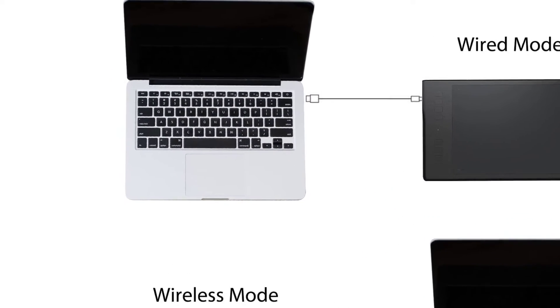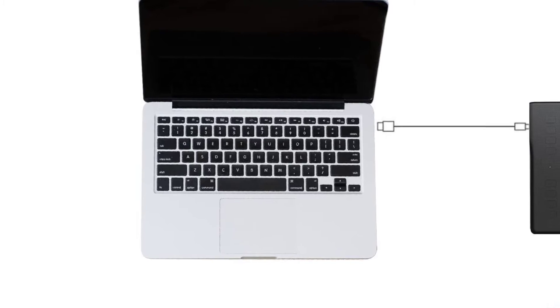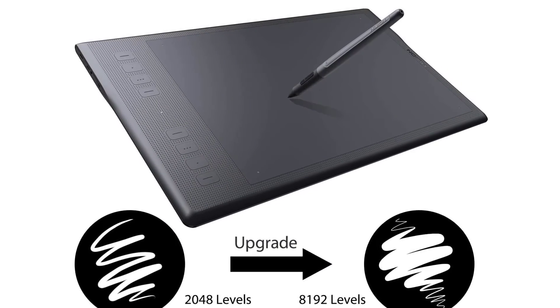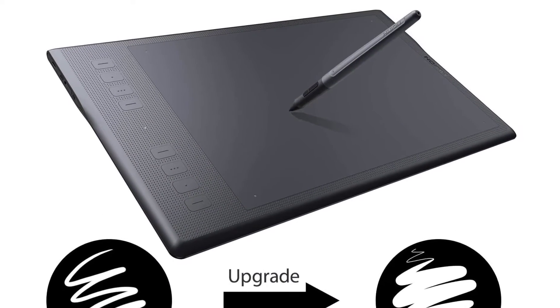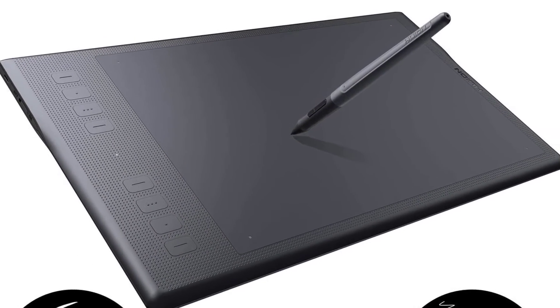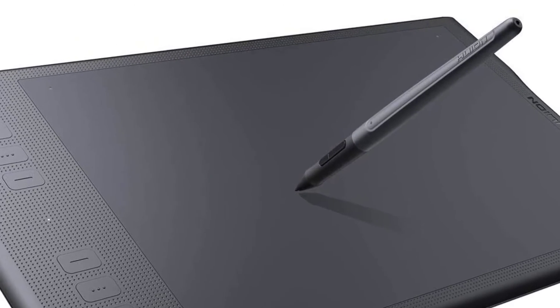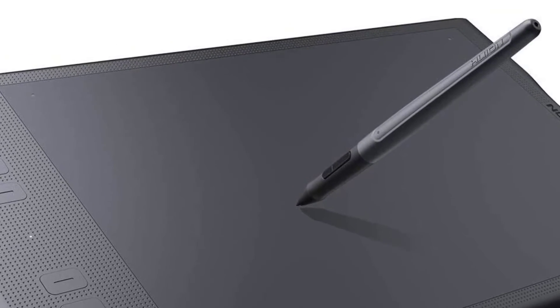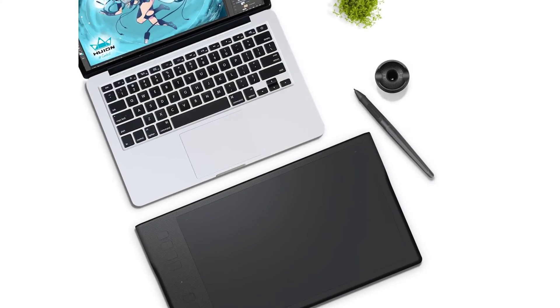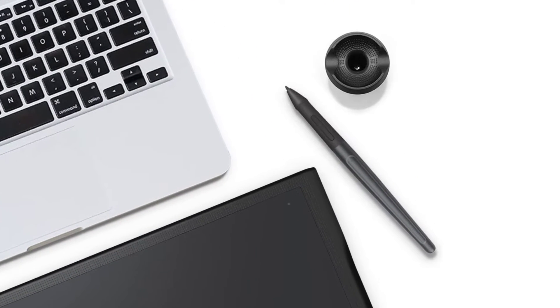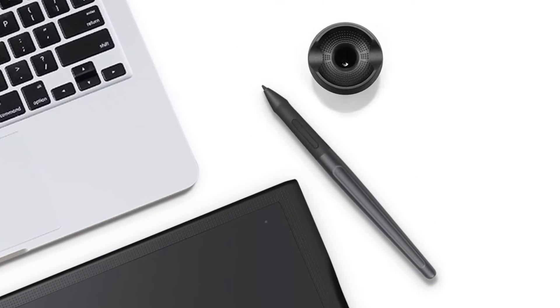This tablet has 8192 levels of pressure sensitivity which deliver ultimate accuracy and incredible performance. It has a built-in 2500mAh lithium-ion battery which can be used without being connected for about 40 hours, which is amazing.